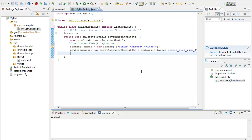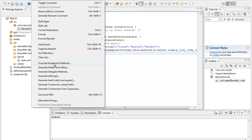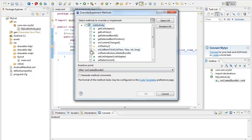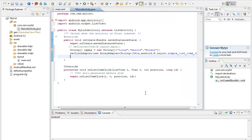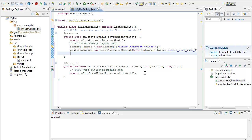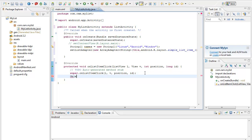Then we have to associate it with an event. We can map it with onListItemClick. In order to perform that, we search to override or implement methods — onListItemClick — and choose it. Our objective is: whenever I click the string Linux I should get 'You have selected Linux', and whenever I click Android I should get the corresponding value. For that I am creating an object 'o'.